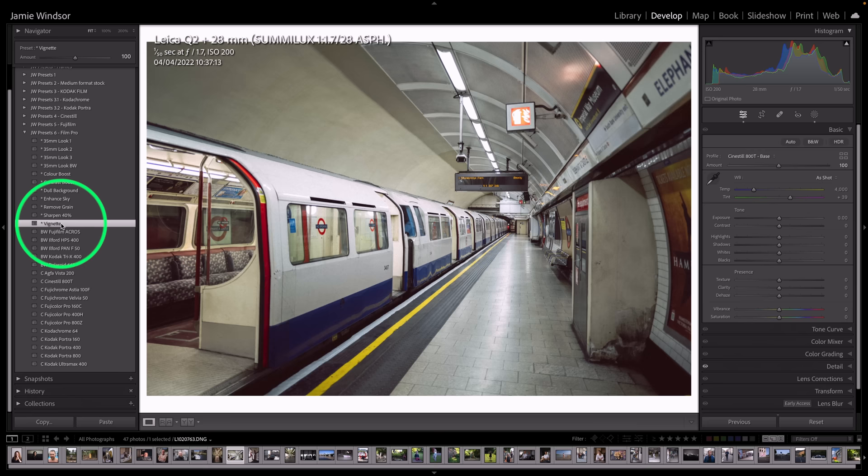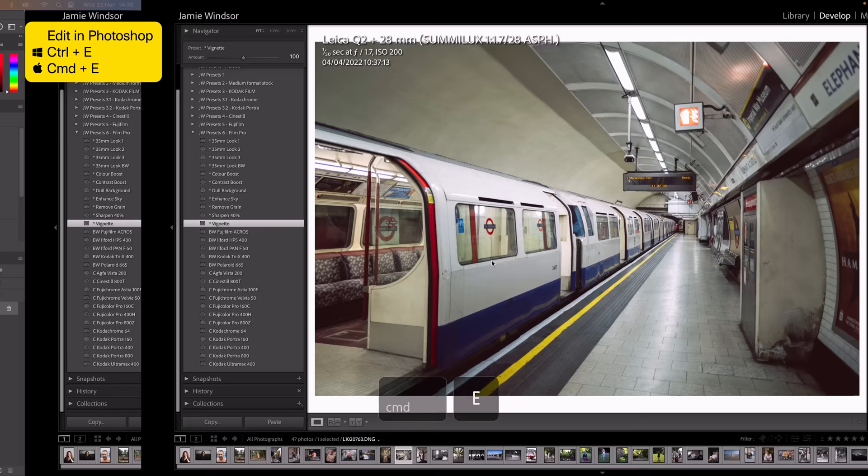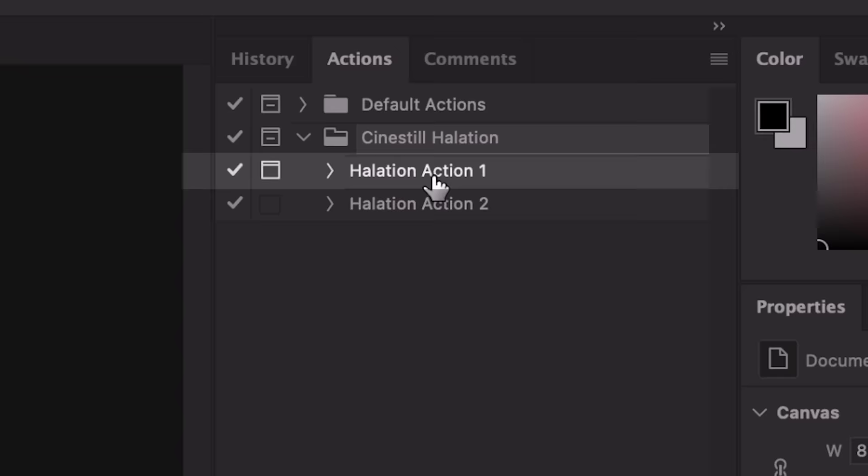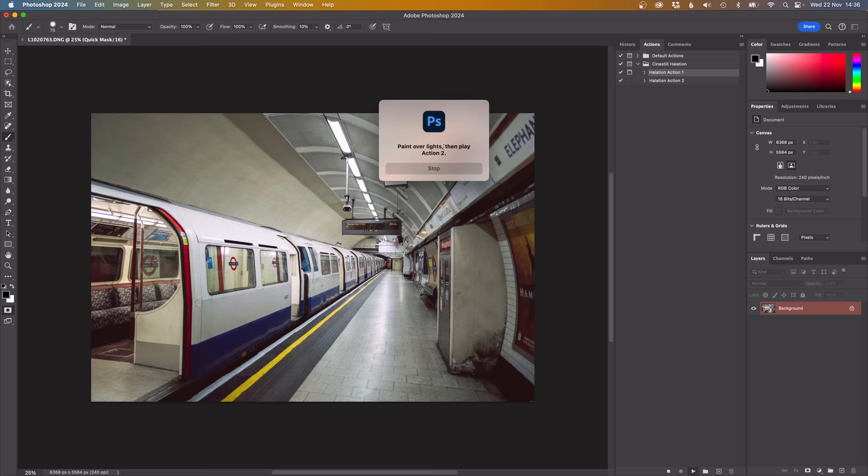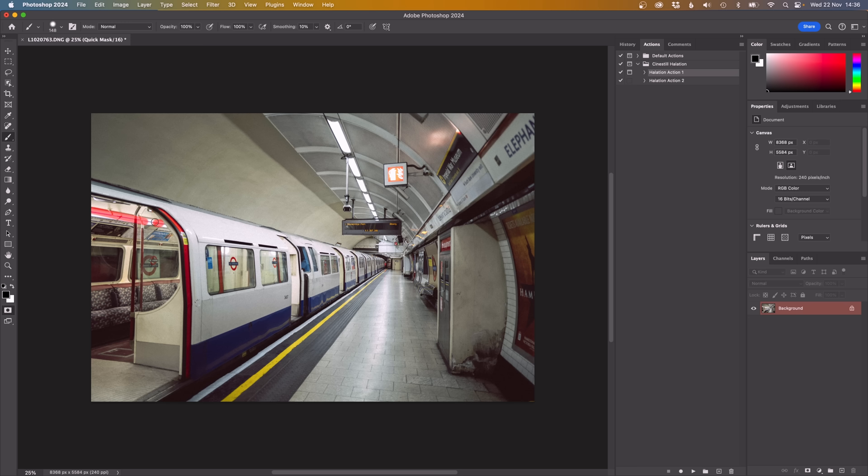Now I'm going to Command E or Control E on a PC to take you into Photoshop. Now in Photoshop we've got these two actions here. Halation Action 1 and Halation Action 2. They are two parts of the same thing. So we'll play Action 1. Then that's done its thing. And now it tells you to paint over the lights and play Action 2. So I'm just going to paint over the lights here.